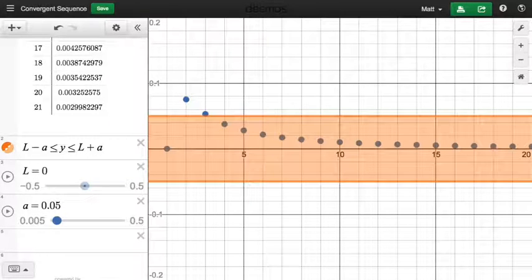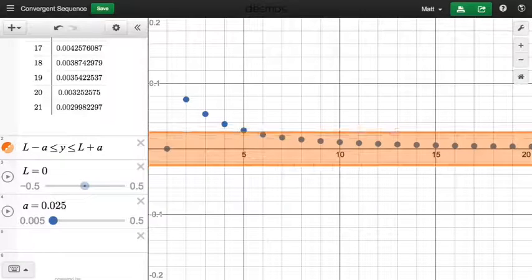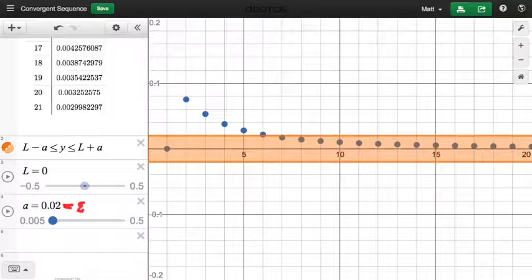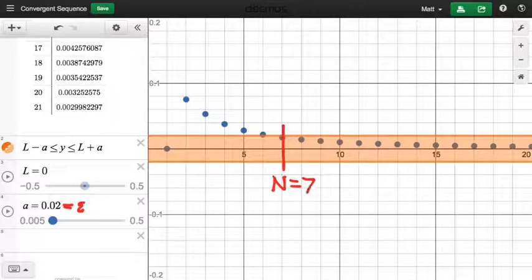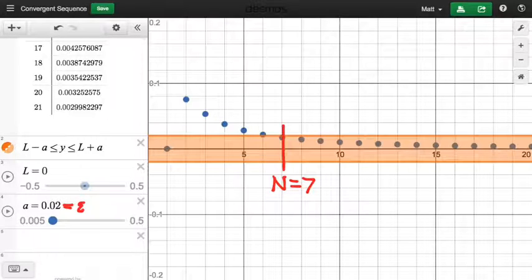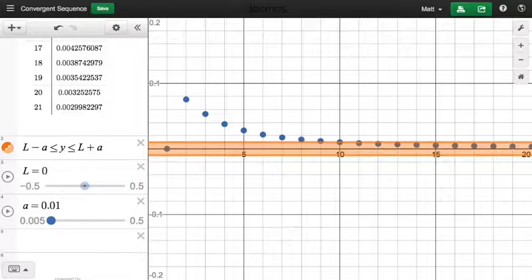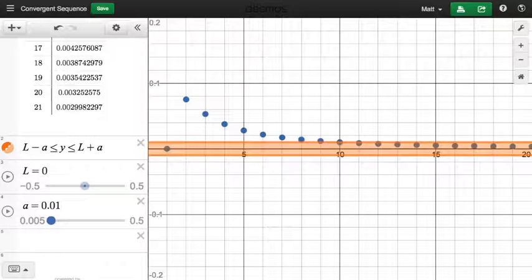Let's dial in a smaller epsilon: say epsilon equals 0.02. If we pick 0.02 for epsilon, now what does it look like capital N should be? Seven. So going out to the seventh term, n equals 7 — once we cross to the seventh term, all of the remaining terms in the sequence are within this epsilon distance of zero. That's the essence of the definition: however small we pick our epsilon, we can find some capital N such that all remaining terms after that N are within the epsilon bandwidth of the limit.